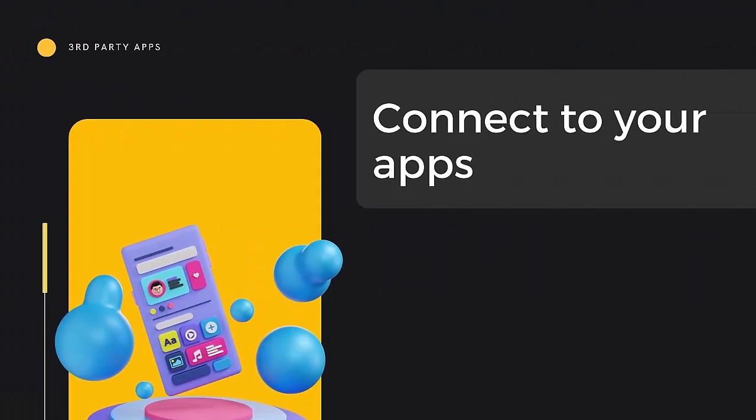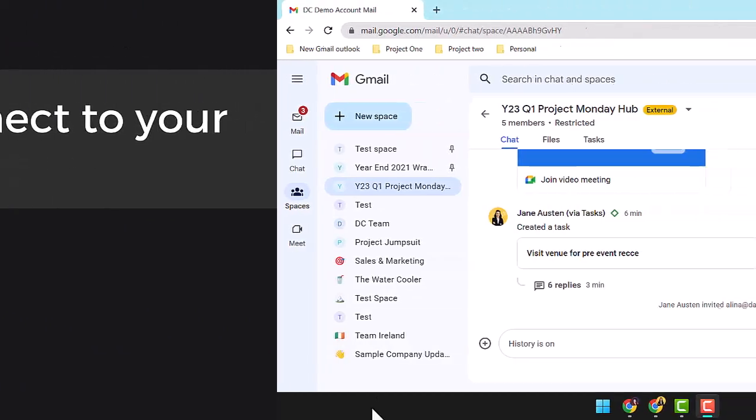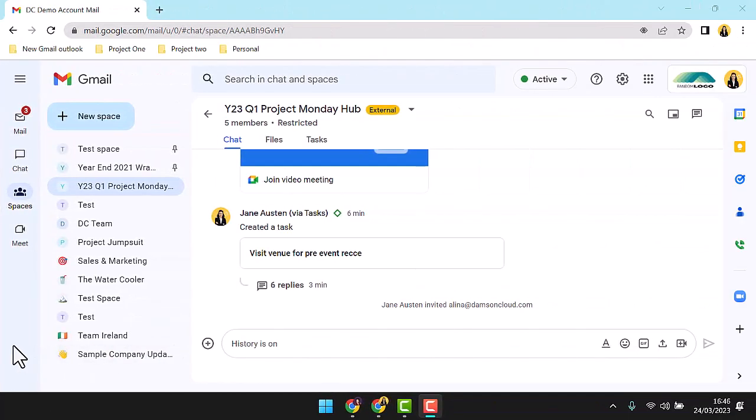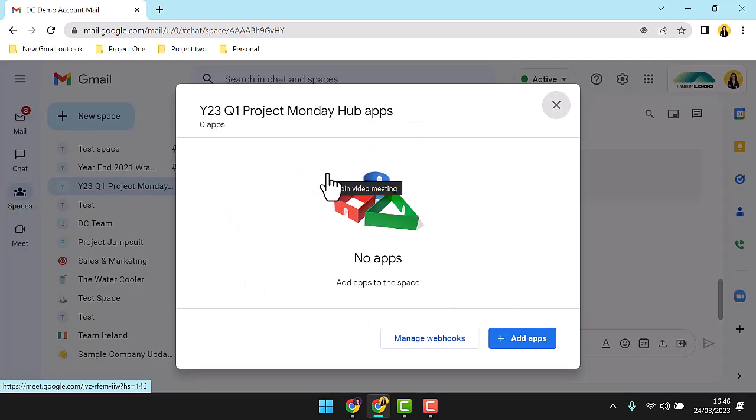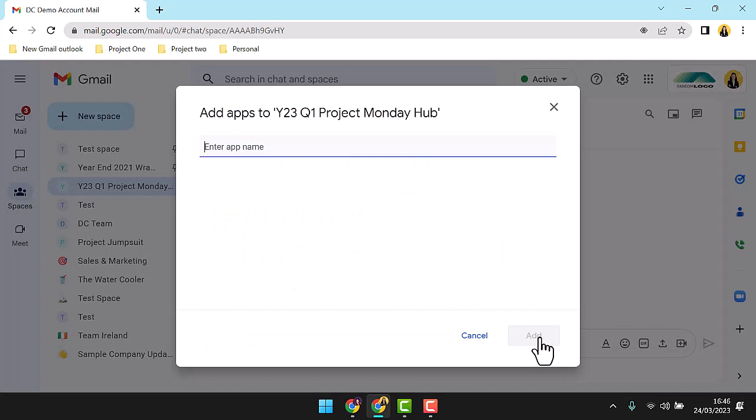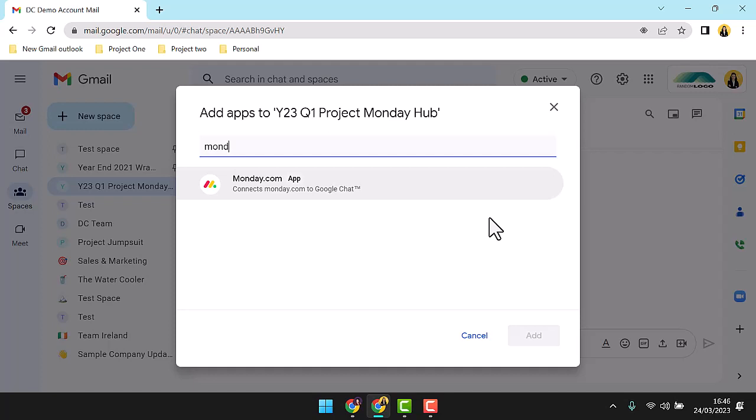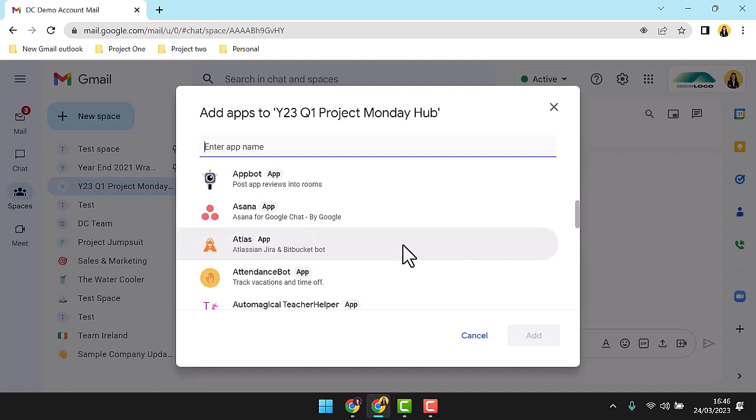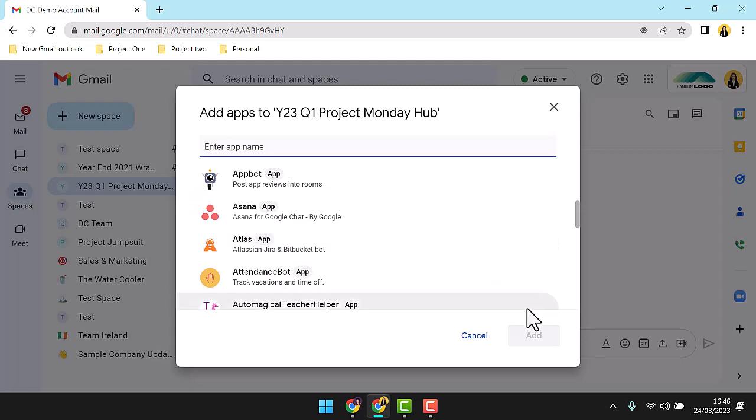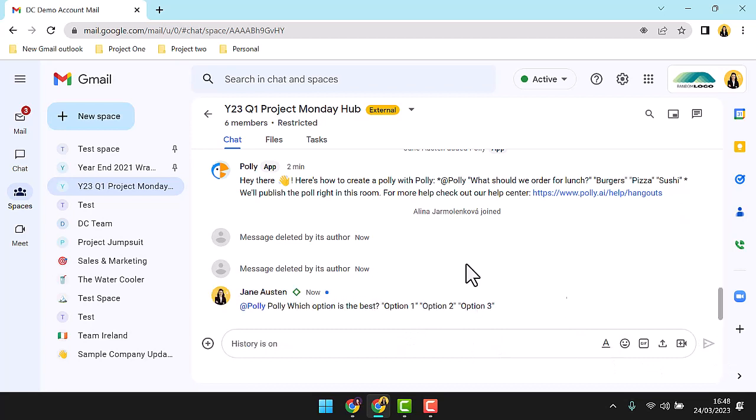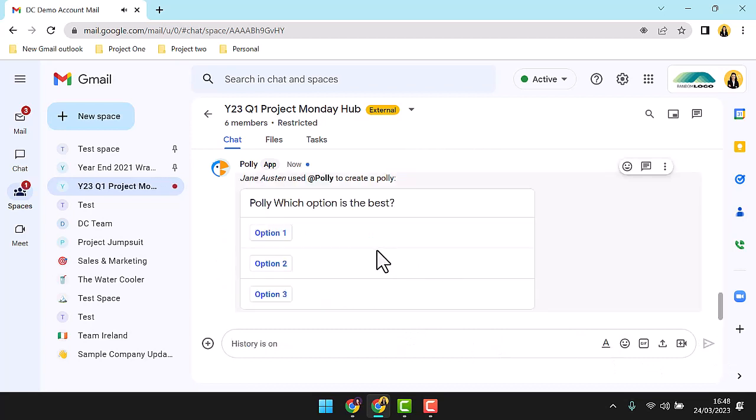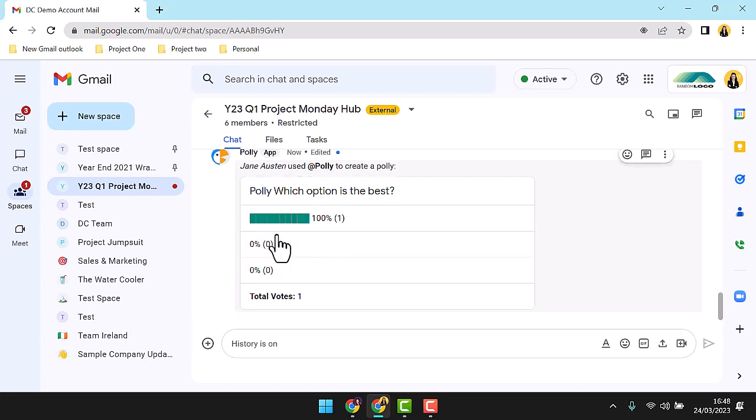Integrate SaaS products or Google Marketplace applications into your space. From the main space menu, access Apps and Integrations. Select the Add Apps buttons and search for the app that you are looking for in the keyword search box. You'll find big player integrations like Monday, Trello, Asana, and Jira, as well as some fun, chat-specific apps like Polly. A polling application, great for understanding team preference, and boosting buy-in.